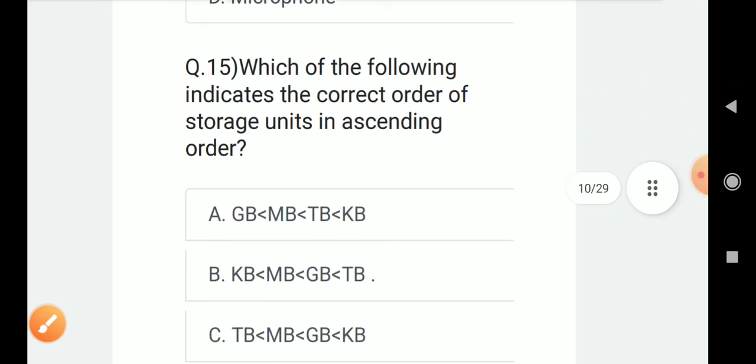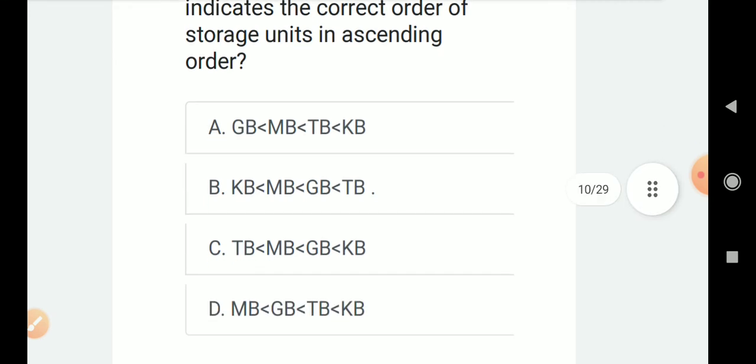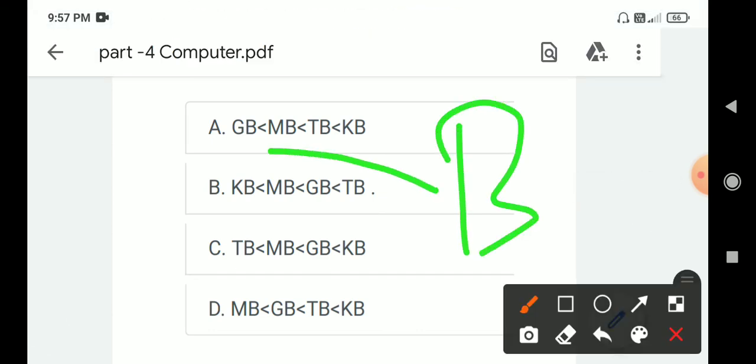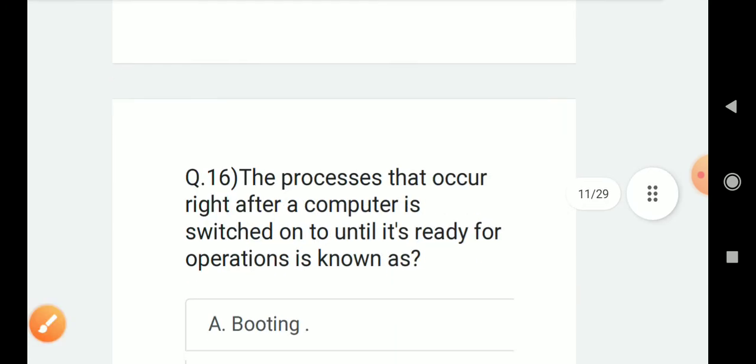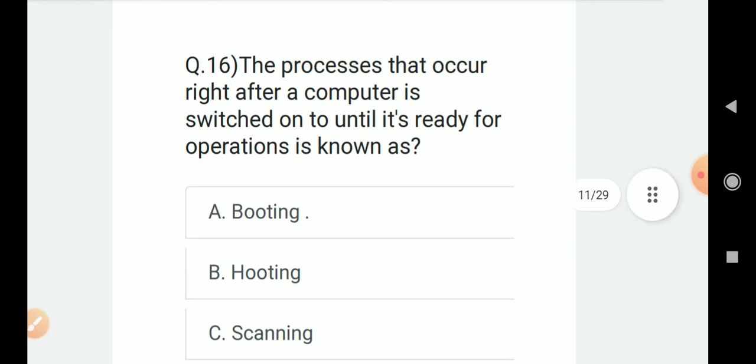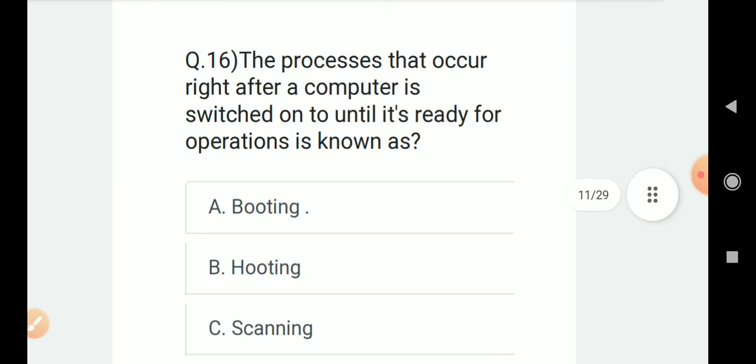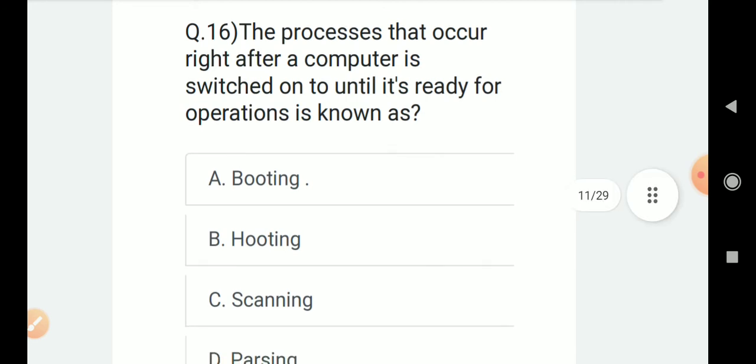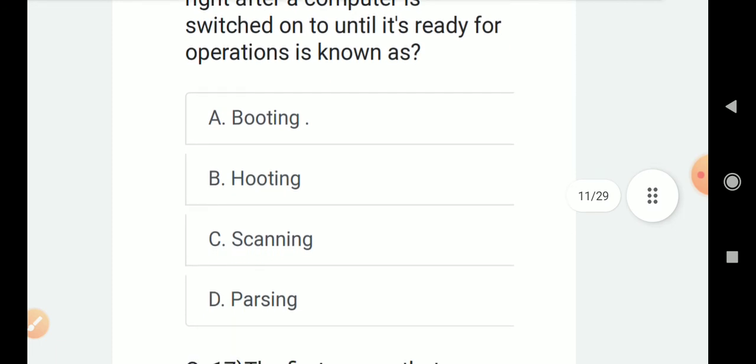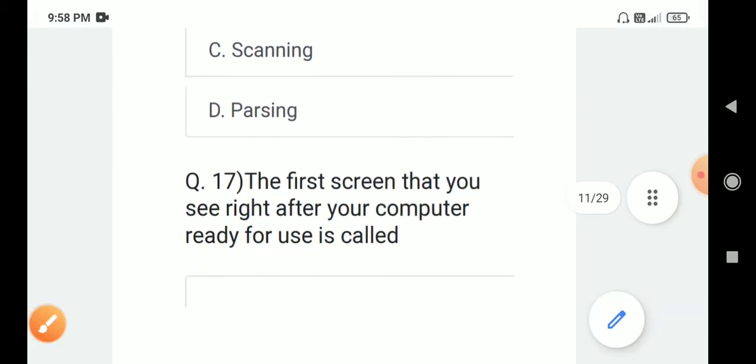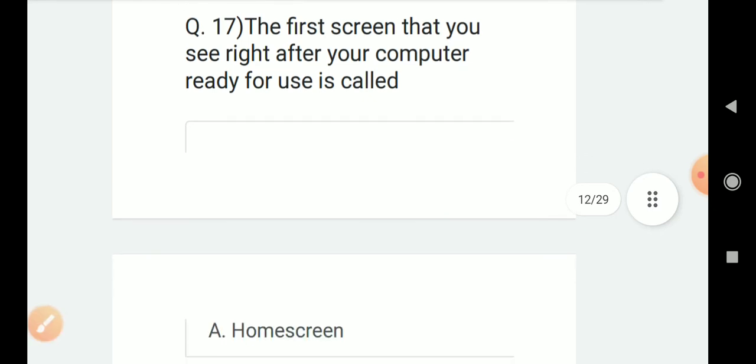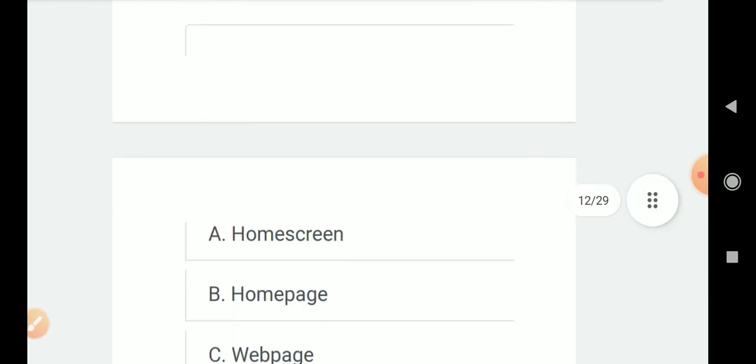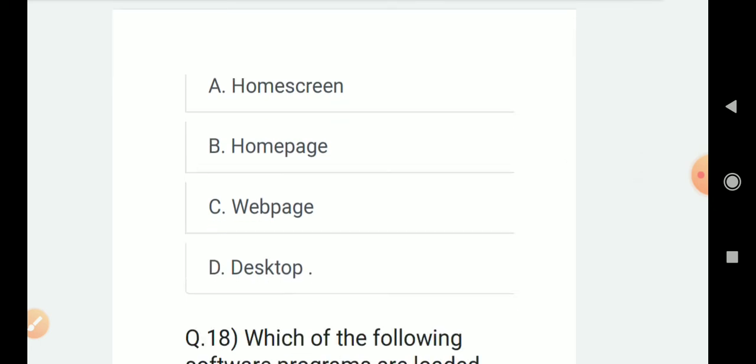Question number 15: Which of the following indicates the correct order of storage unit in ascending order? Correct answer is B. Next question. Question number 16: The processes that occur right after a computer is switched on until it's ready for operations is known as? Options are A. Booting, B. Hooting, C. Scanning, D. Parsing. Correct answer is A. Booting. Next question: The first screen that you see right after your computer is ready for use is called? Options are A. Home screen, B. Home page, C. Web page, D. Desktop. Correct answer is desktop.